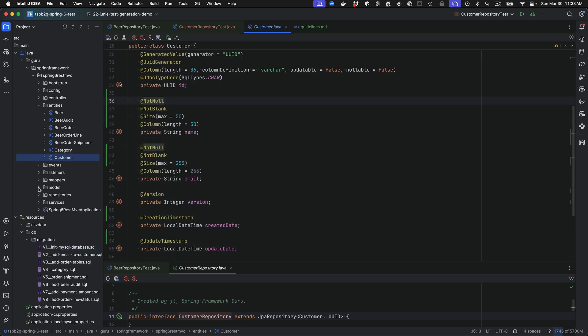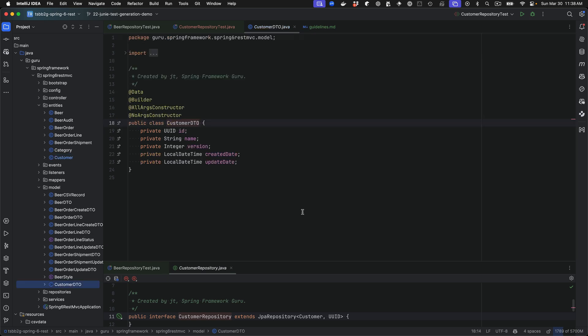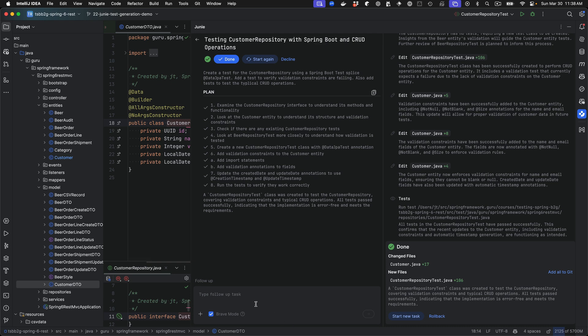I'm also using DTOs for the service layer to the controllers. The customer DTO should have corresponding validations. I can come back to Junie, and at the bottom we have a follow-up task where we can instruct Junie to do a follow-up. Let me write that prompt.